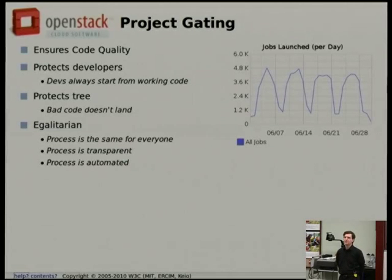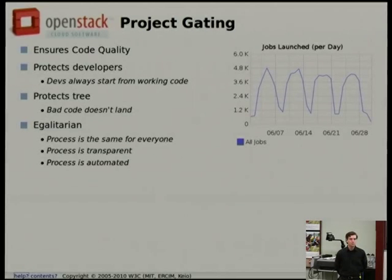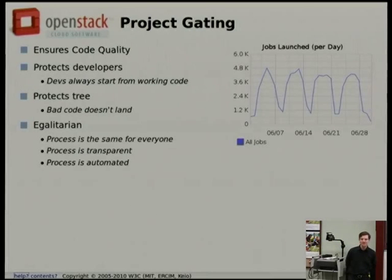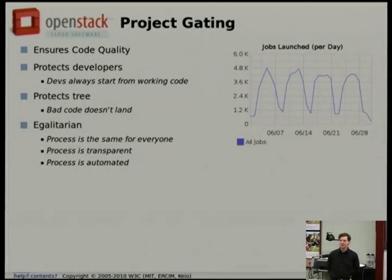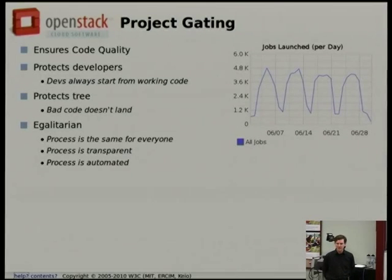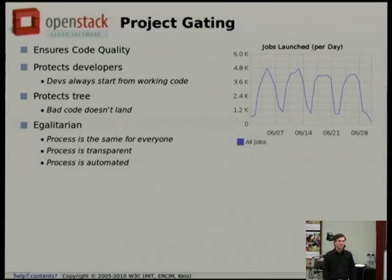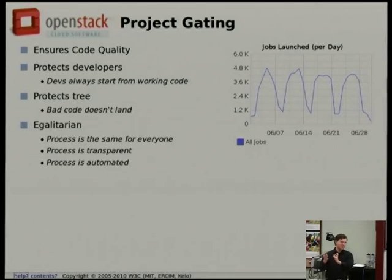One of the biggest things we do to facilitate developers working together and producing something that functions is project gating. This is the idea that before any change lands in any of the Git repositories, it has to pass all of the tests we have for the project as a whole. The reason for this is to make sure that OpenStack actually works — it's a very complicated system and it's pretty easy to make a change that, due to the interaction of all the different parts, would cause it to break.